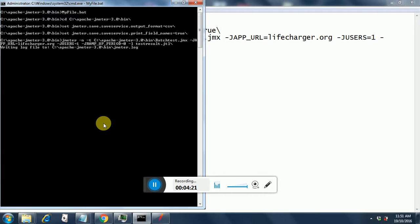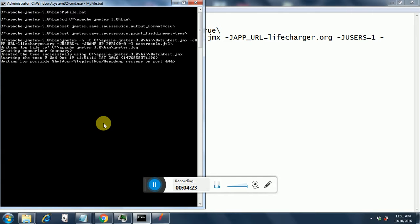This will start executing our batch file. So this will get executed pretty quickly since it is only for one user. Three tests will be run and we will get the result in test result dot jtl.